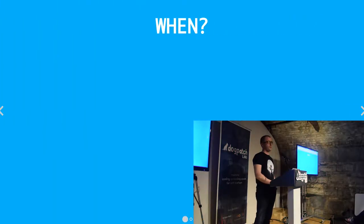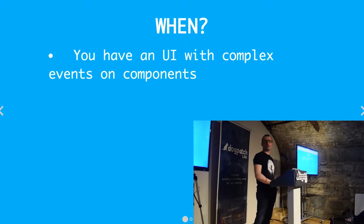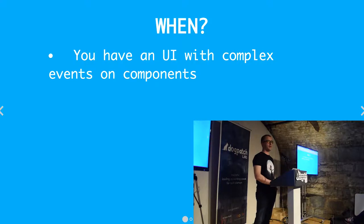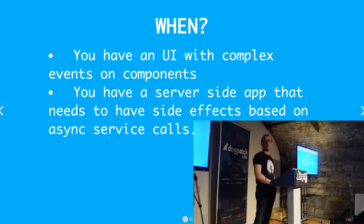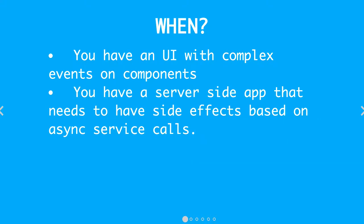When would you want to use it? Well, like I said, when you have a rich UI with complex events that maybe are bound to multiple elements in the UI. On the server side, when you have multiple dependencies on third-party services and want to react to events on those services.